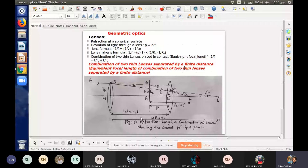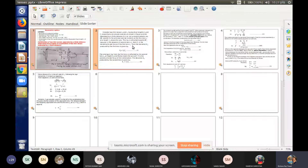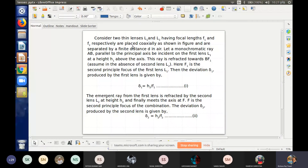Alpha is not a point in the second lens itself. We can get the full detail from the diagram. The deviation produced by the first lens is delta 1, and similarly the deviation produced by the second lens is delta 2. These are written out in the slide for reference.